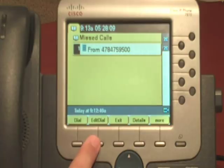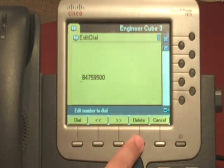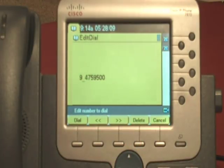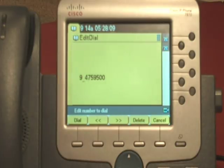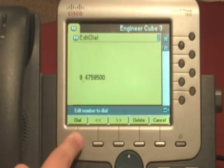To fix that, we use the Edit Dial feature. Here, we can either delete numbers or pre-pin them, like adding a 9 to get an outside line, or a 1 if it's a long-distance call. After that, we can either lift the receiver or press dial to complete our call.